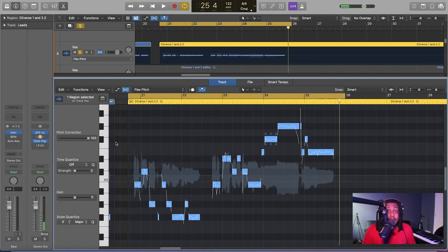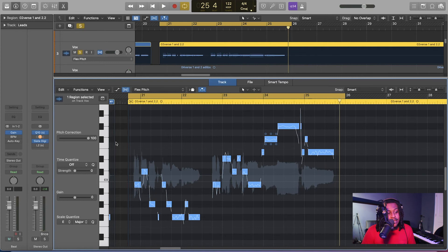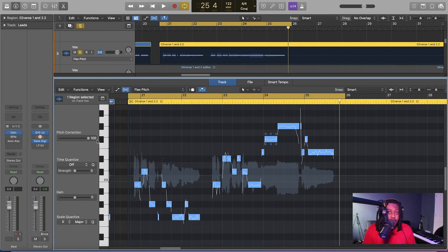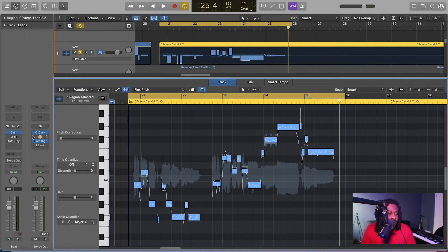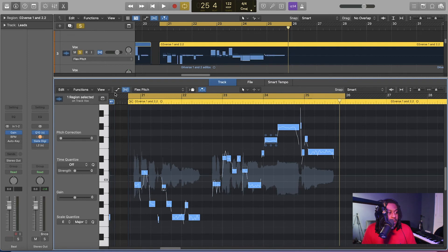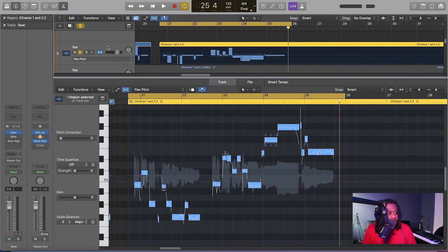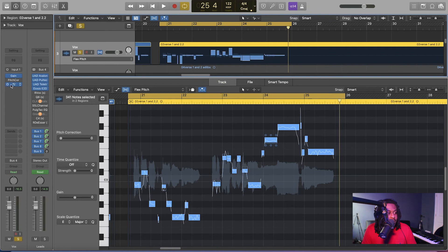All right. So if I was to do the same thing though, with auto-tune, and this is the biggest difference. That's why I like this flex pitch, and I like Melodyne. But a lot of people can't afford Melodyne. It's kind of expensive. But I'm going to go ahead and put this on zero. So boom. There's no tuning at all. And then we're going to click on the actual track, and I'm going to enable this auto-tune.